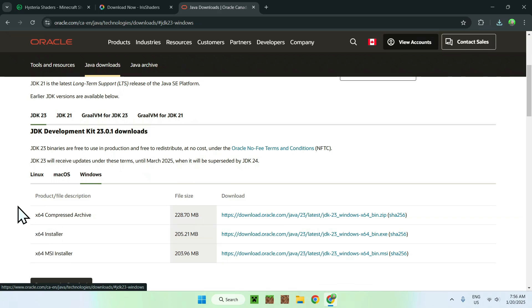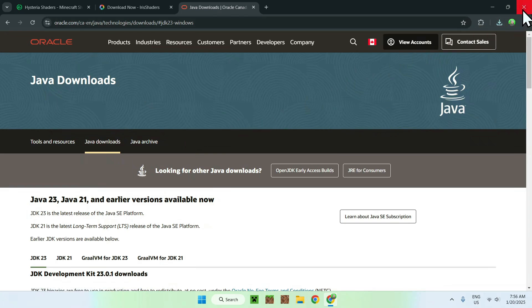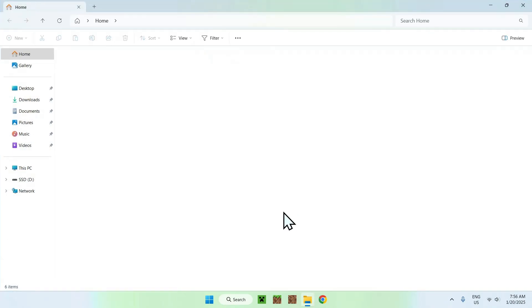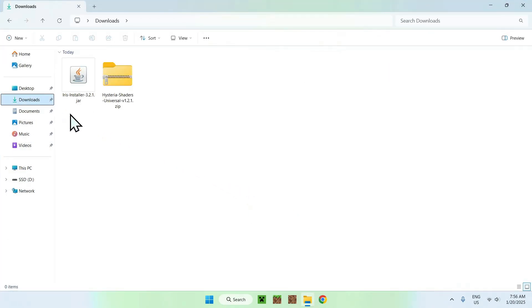So anyways, once you have everything sorted out, simply close your web browser. And now we can open up our downloads folder. We can do this by going to our file explorer and then going to your downloads folder.